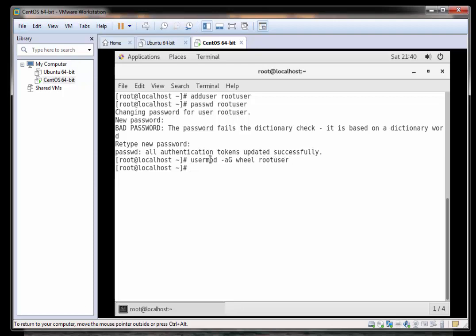Perfect, so now that all looks like it's done let's log in as our rootuser and see if it works. Type in su hyphen rootuser and you can see we're now logged in as our rootuser.